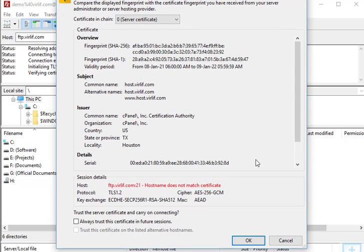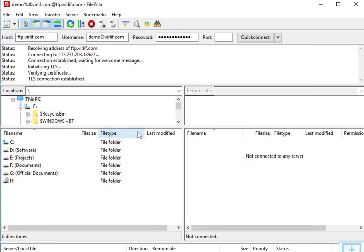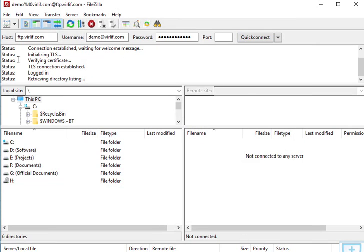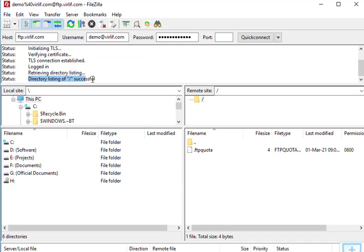Press the Quick Connect button to connect. It may ask for a certificate. In some servers, you need to set a secured connection to avoid any unusual file uploads without your notice. Check 'Trust the certificate in future sessions' and click OK. You can see the status section shows 'Directory listing successful' — you have got access.